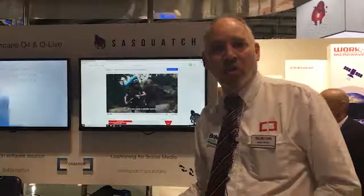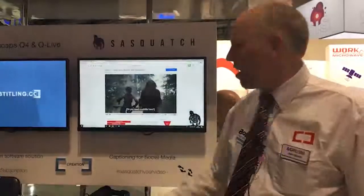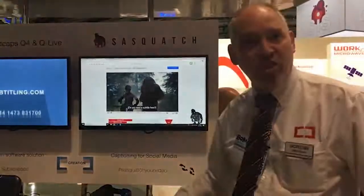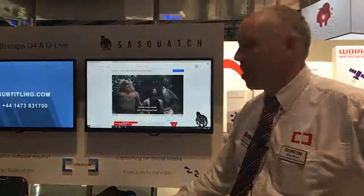Hi, I'm John. I work for Screen Subtitling Systems and I'd like to introduce you to our new product that we've developed recently, called Sasquatch.